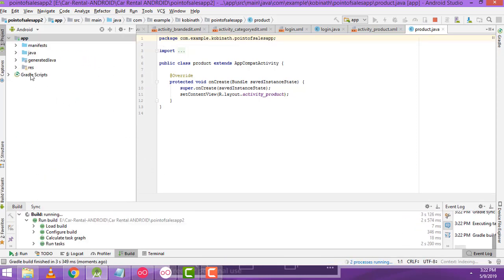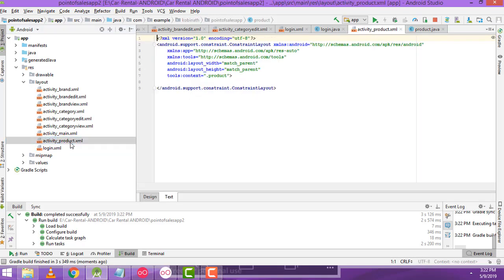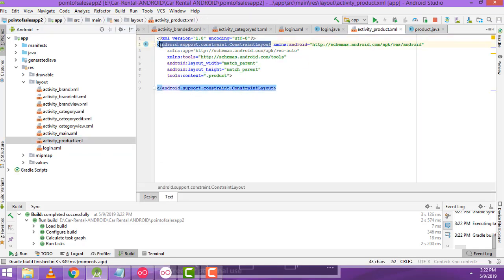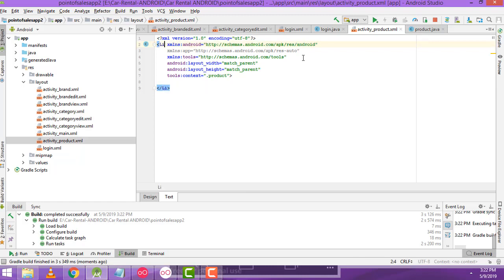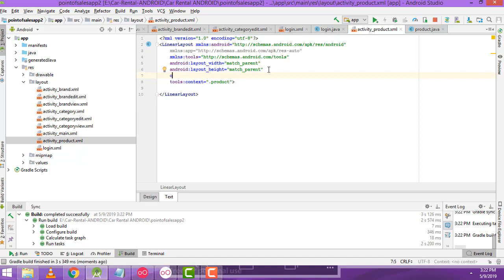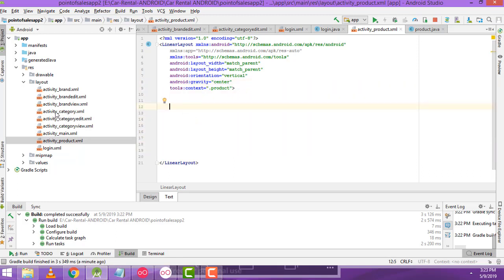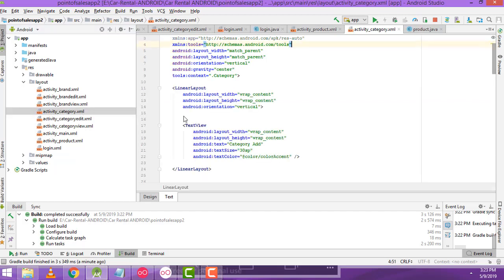Now go to the layout folder and select the product.xml. Here I am going to change it to linear layout, the same as before. Set orientation to vertical. Here we have to change gravity — make it center. Now I no need to design again from scratch; I have already designed the category part. So go to the category part — this is the layout.